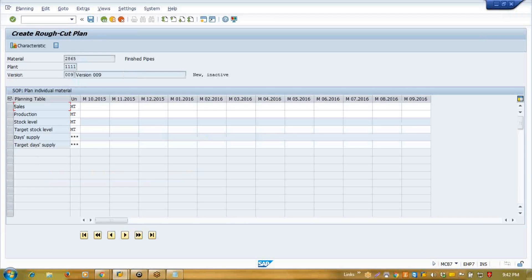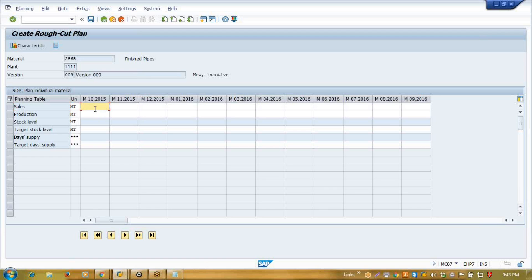That's why it is called Sales and Operations Planning as well as the rough cut plan. The first step of Sales and Operations Planning is creating a rough cut plan, because this is not our actual plan — what we are doing here is forecasting. Forecasting is always based on some assumption; it is rough in nature.